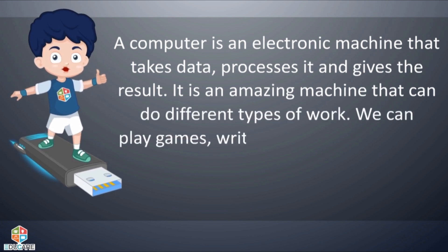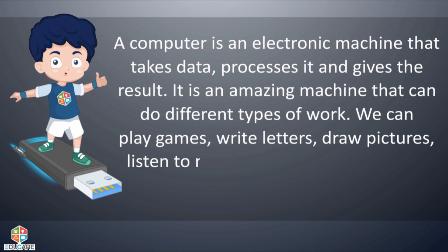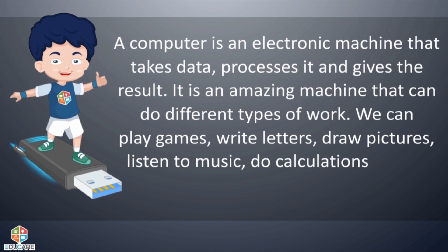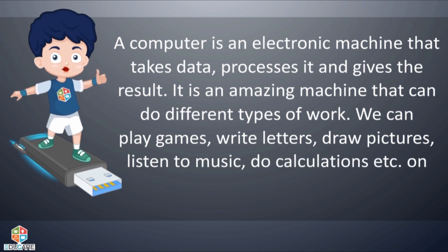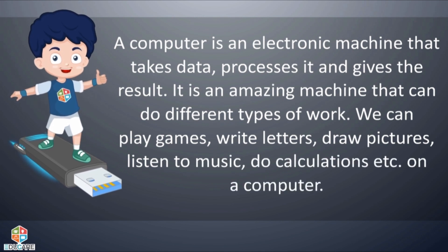We can play games, write letters, draw pictures, listen to music, do calculations, etc. on a computer.